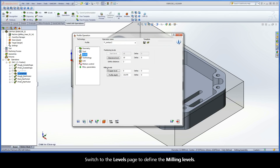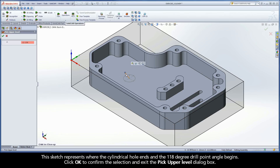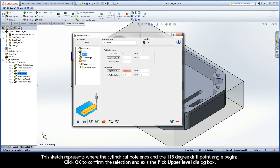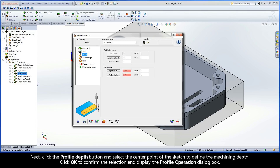Switch to the Levels page to define the milling levels. Click the Upper Level button. In the SolidWorks graphics area, select the highest point of the sketched line as shown. This sketch represents where the cylindrical hole ends and the 118-degree drill point angle begins. Click OK to confirm the selection and exit the Pick Upper Level dialog box. Next, click the Profile Depth button and select the center point of the sketch to define the machining depth. Click OK to confirm the selection and display the Profile Operation dialog box.